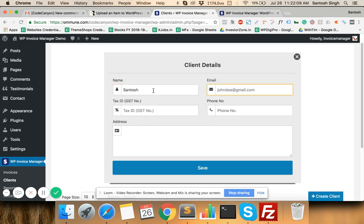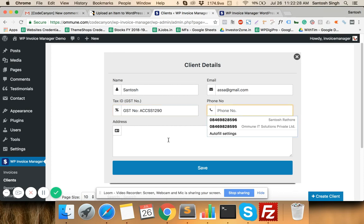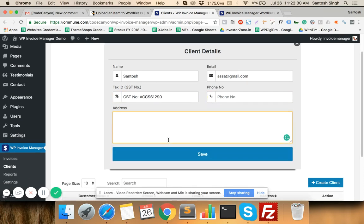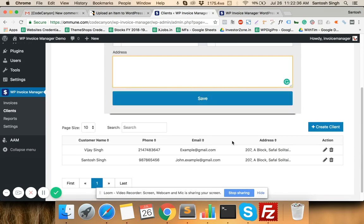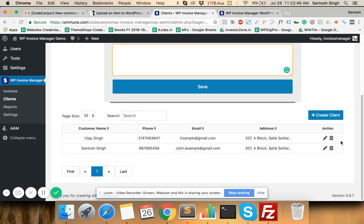You enter the client's email address, a tax ID such as a GST number or any other tax number relevant to your country, phone number, and address. Once you click Save, the client is saved and you can create unlimited invoices for that client. Creating a client is a one-time activity, and once created you have options to edit and delete that client.